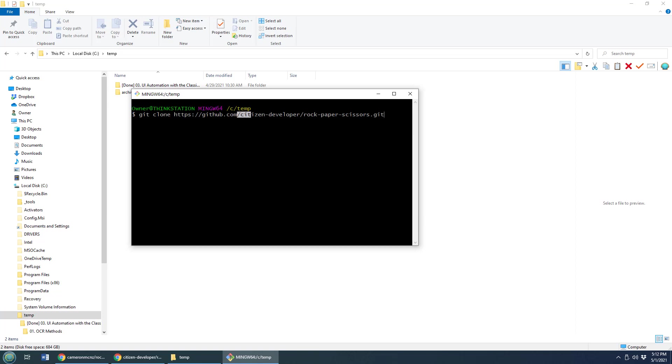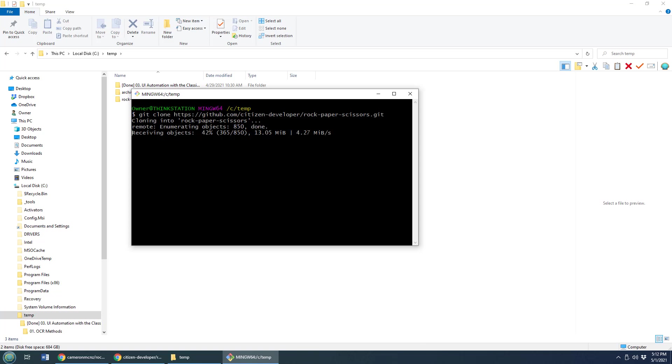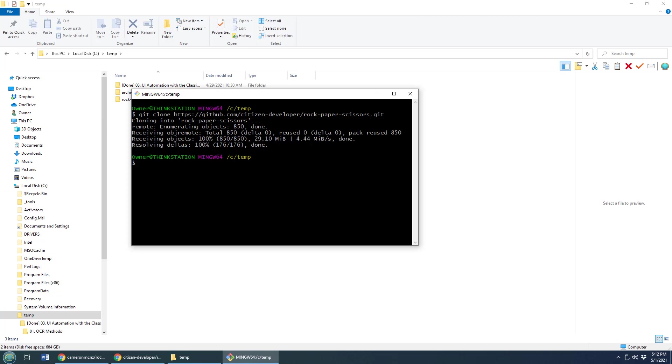And notice that's not Cameron MCNZ. That is Citizen Developer. That's Jenny Noble cloning that repository to her local file system. It takes a second or two to clone. And there we go.